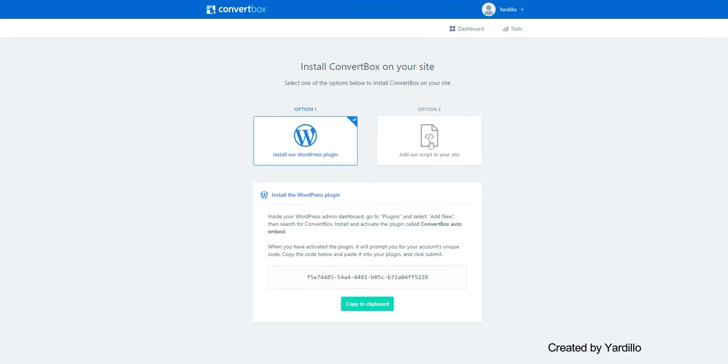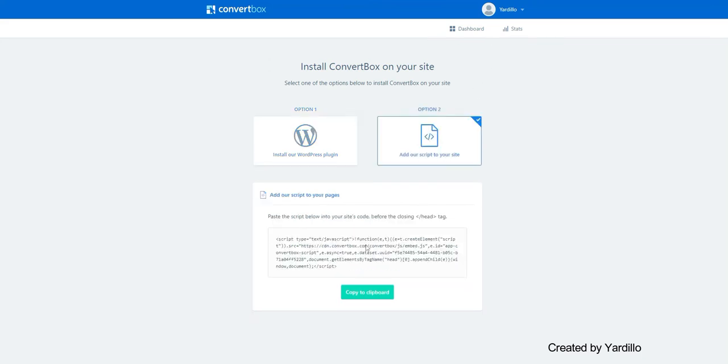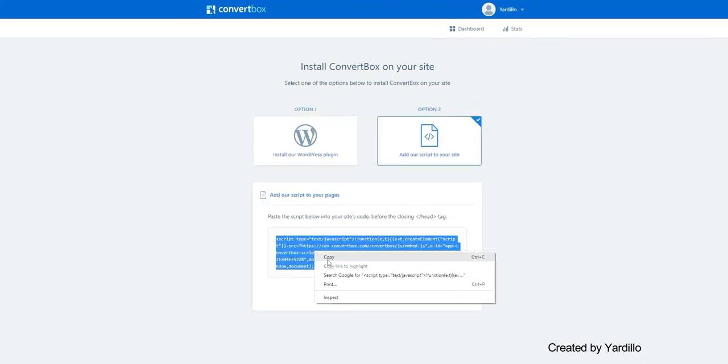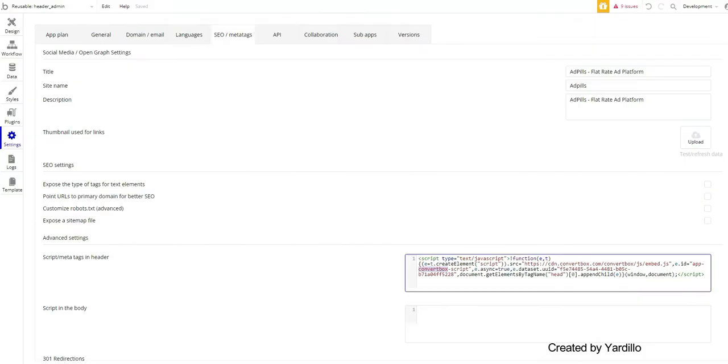You click Installation, add a script to your site. And this is it. This is the script. You just simply copy it and paste it into Bubble.